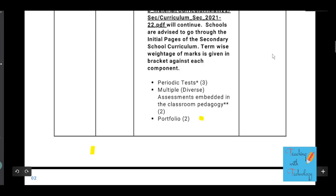Portfolio is an important component of internal assessment. Portfolio carries 2 marks, but students are supposed to prepare a portfolio for each subject — that means for 5 subjects, the total weightage for portfolio will be 10 marks. And since students prepare it for both terms, the total weightage for portfolio turns out to be 20 marks.